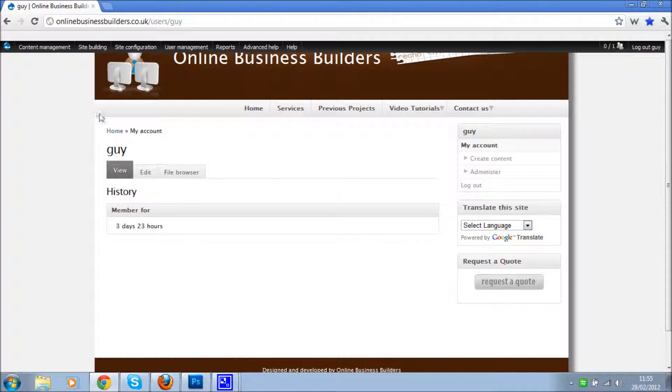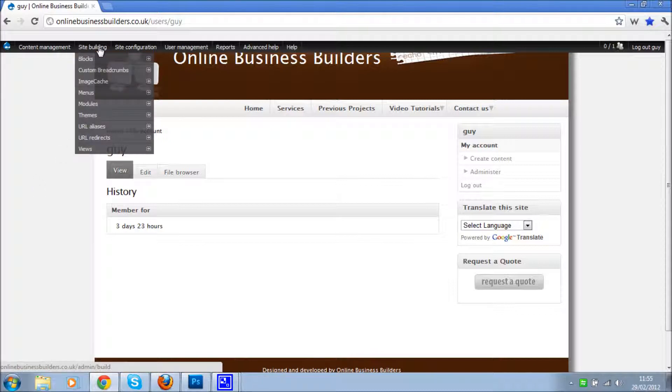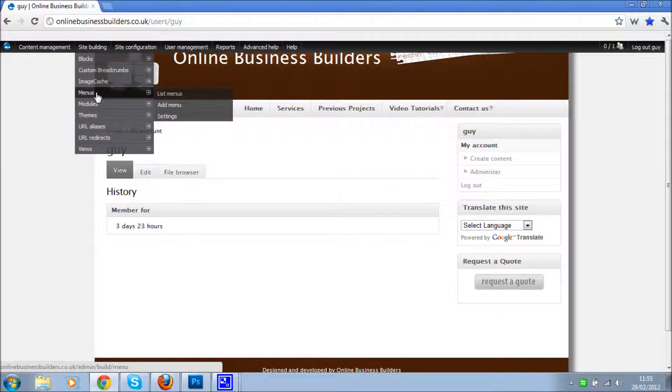What you'll want to do is go to site building, menus, and say add a menu.